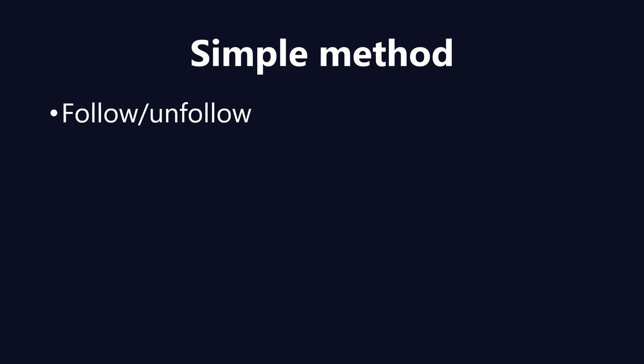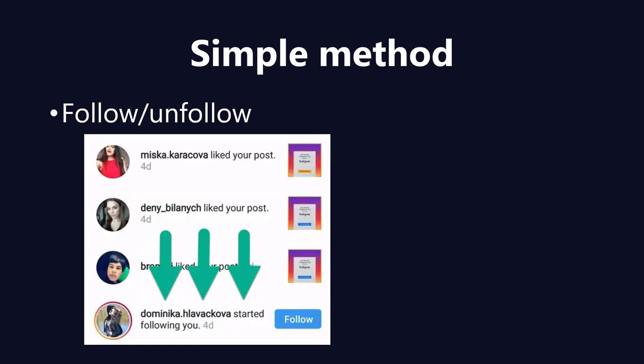What happens is all the people you follow will get a notification on their phone and also on their Instagram application, and people are basically curious. If you follow someone, they'll wonder who you are, so they go to your profile, and that's a win for you because you got the person from your niche coming to your profile and you have a really huge chance of getting them as a new follower.